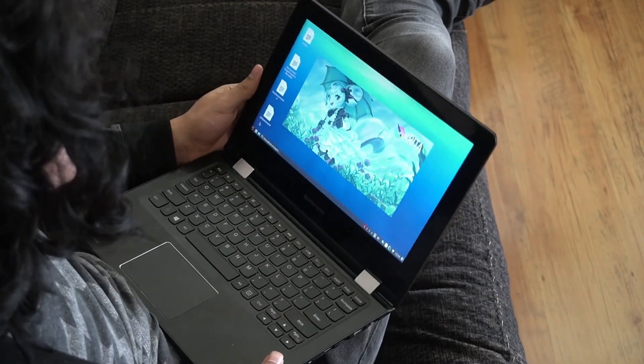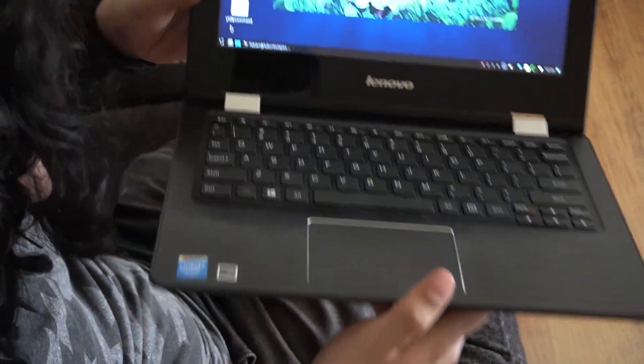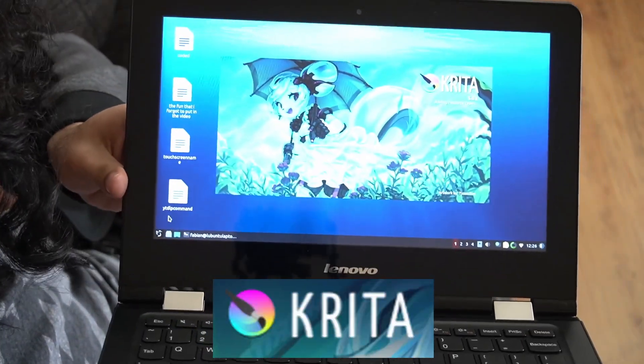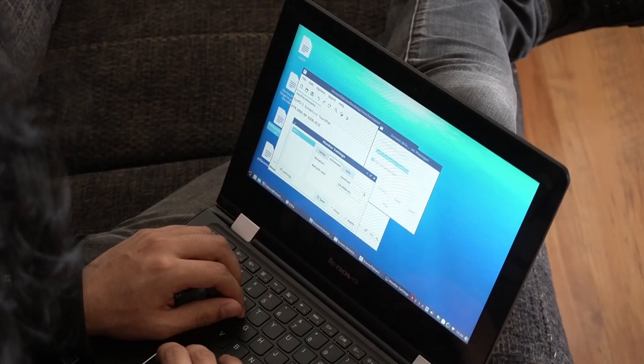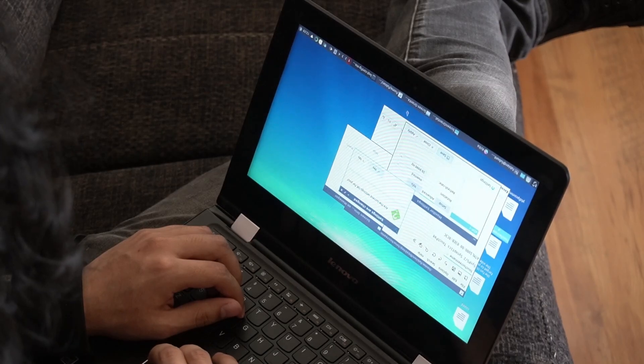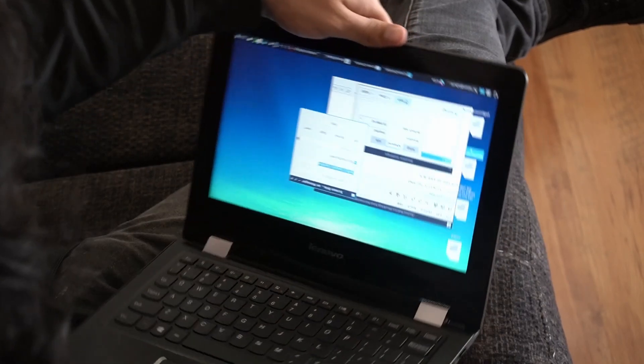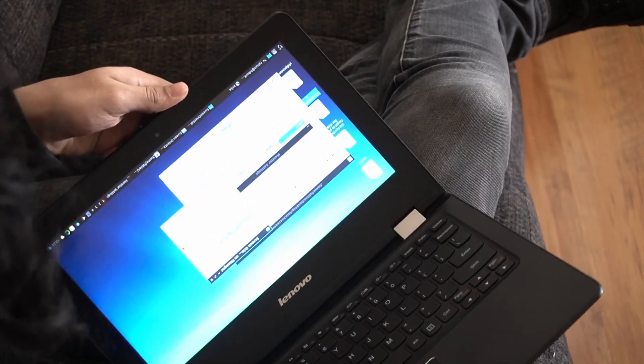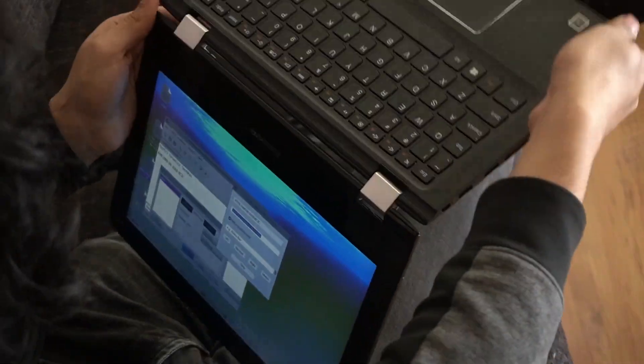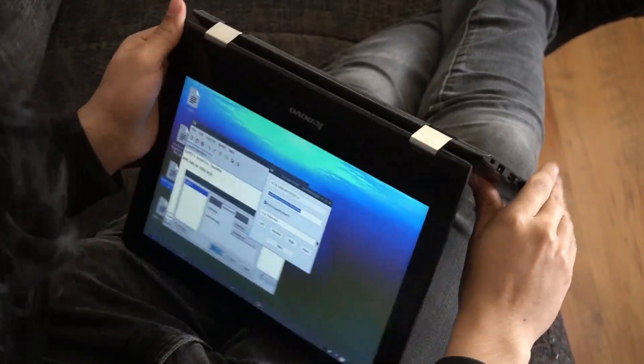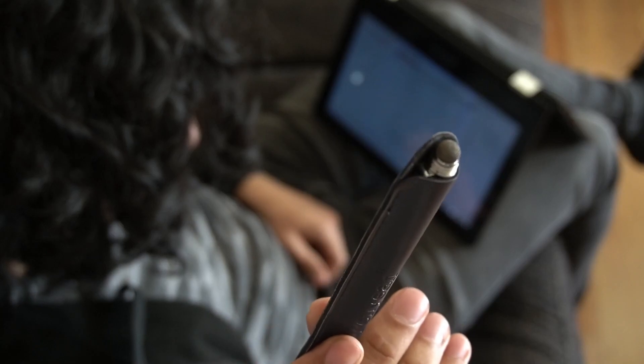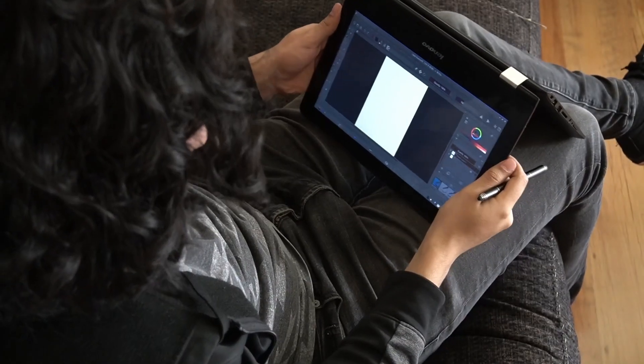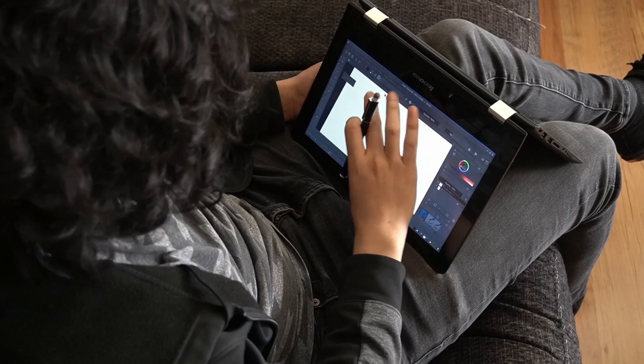So what I ended up doing was getting Krita. I like to draw on Krita now is what I use. I used to use some other programs, but I've been using Krita. And I downloaded some software that let me flip the touch screen input. Here's a stylus for capacitive touch screens.